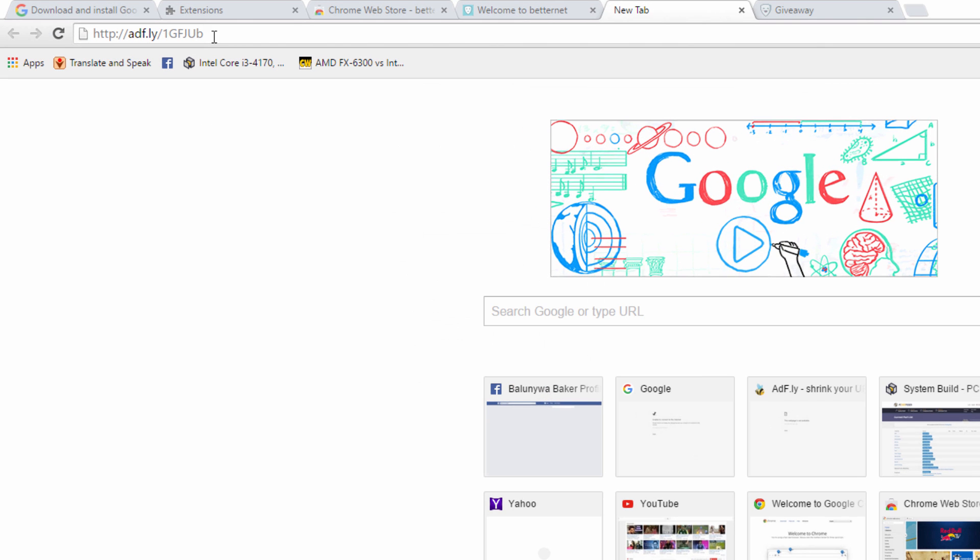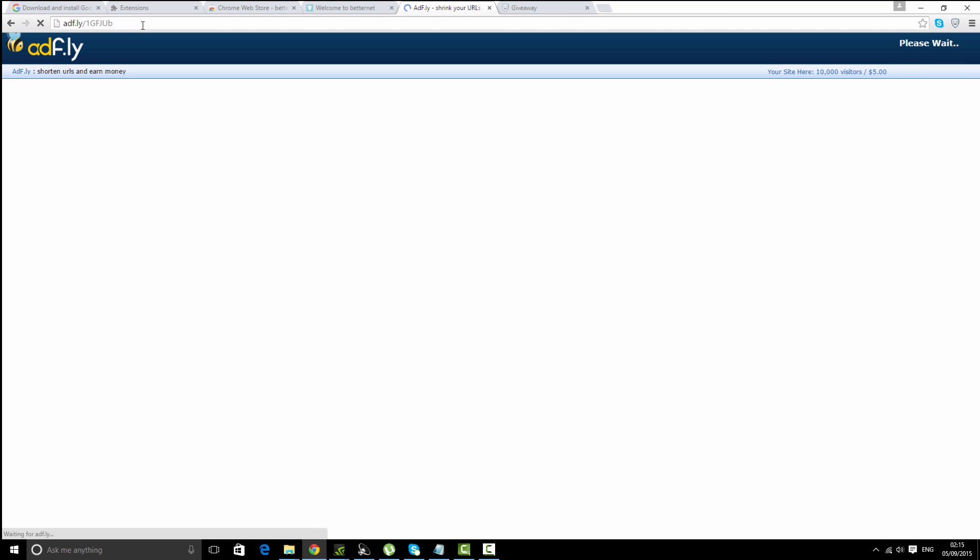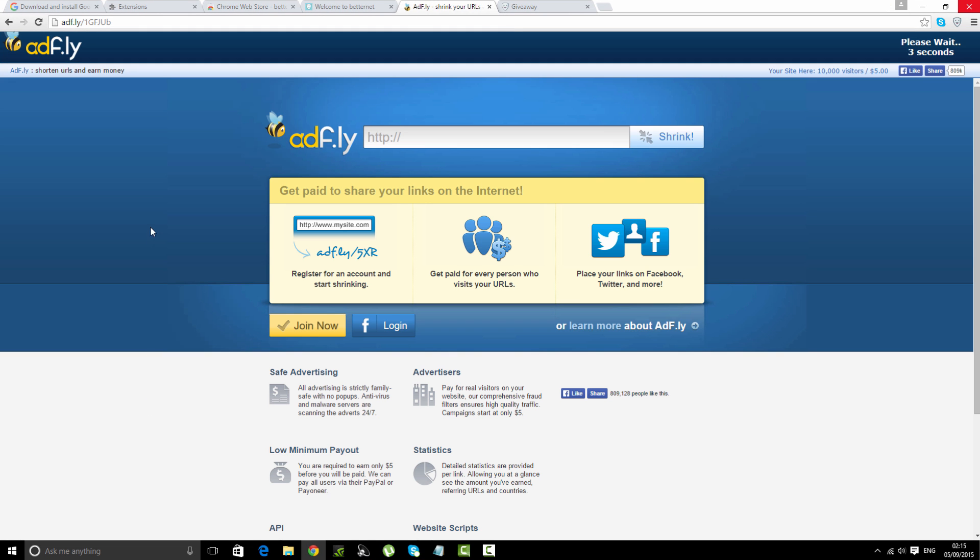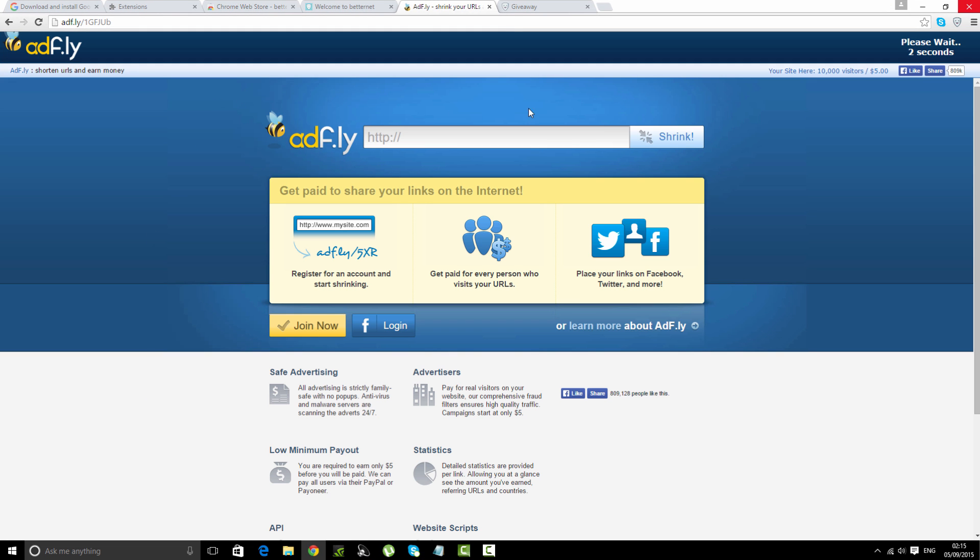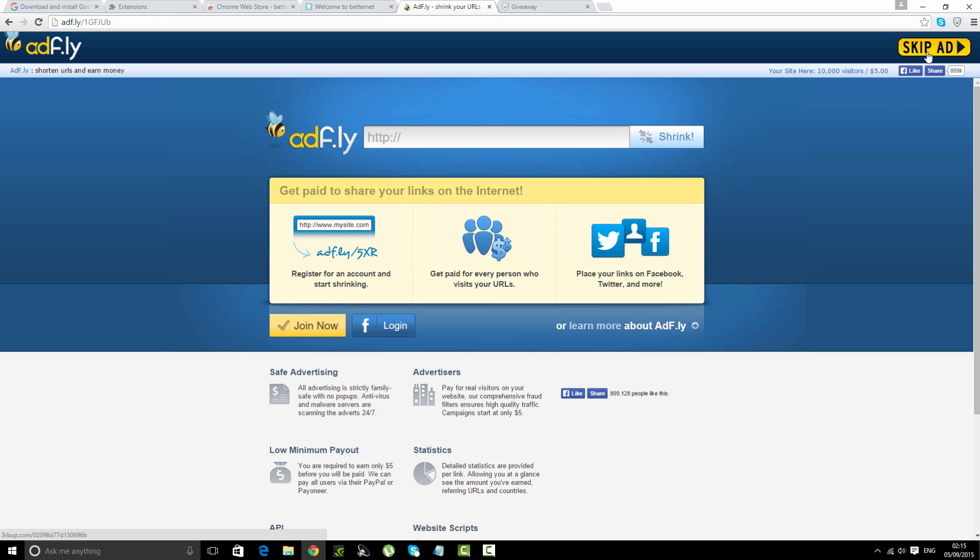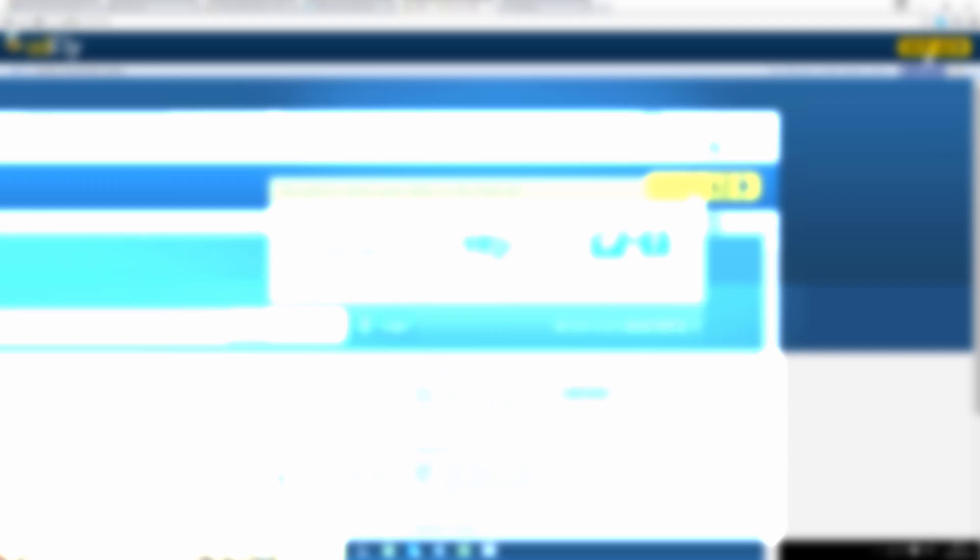As you can see, we have arrived at the adf.ly website and this is an advertisement. They get paid from these advertisements. Now we can skip this advertisement and go to our original link.